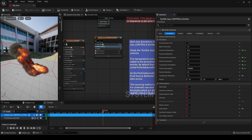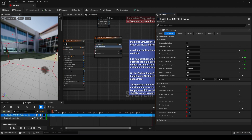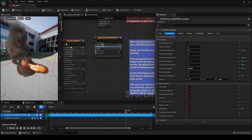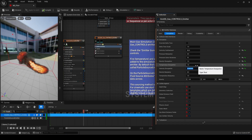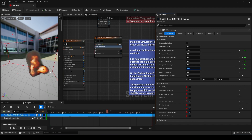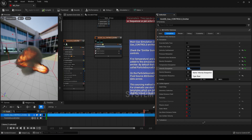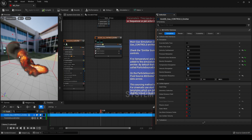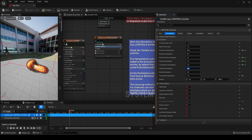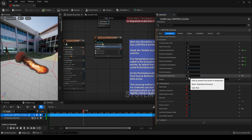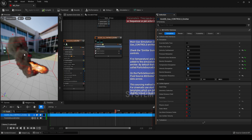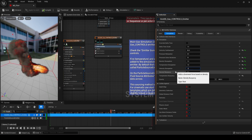Velocity dissipation controls how quickly the initial velocity of your particles dissipates once the fluid simulation takes over. If we turn velocity dissipation up to 10, it basically stops immediately and swells into a cloud. If we turn this down to zero, the smoke keeps shooting out in that direction and maintains its initial velocity. Setting it to around 0.3 or 0.5 looks pretty decent.